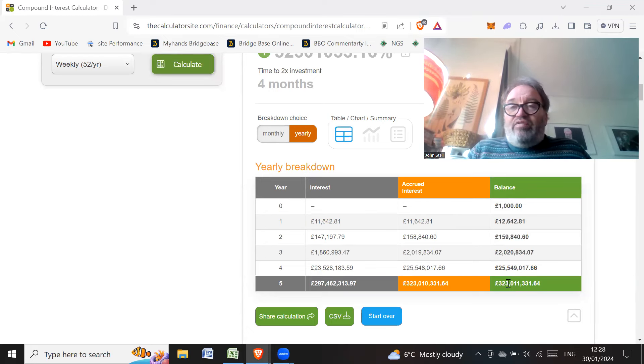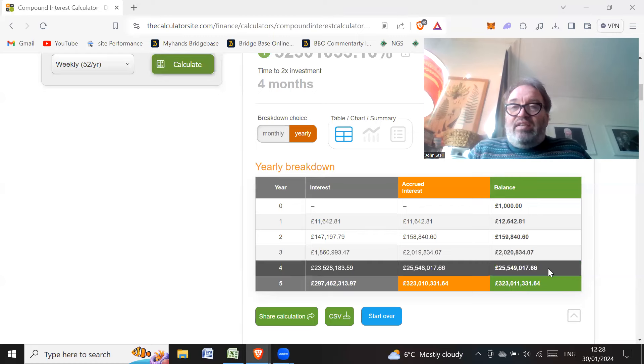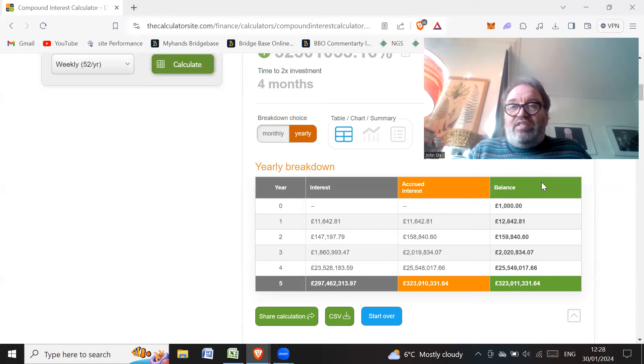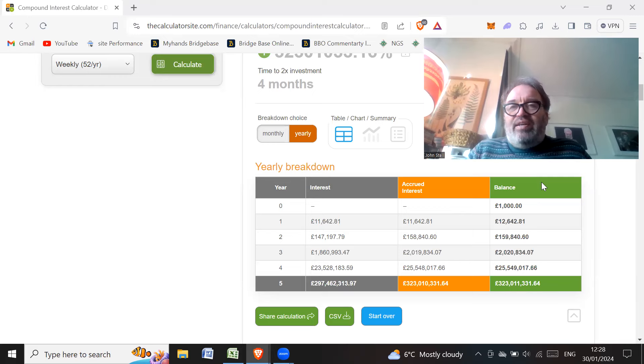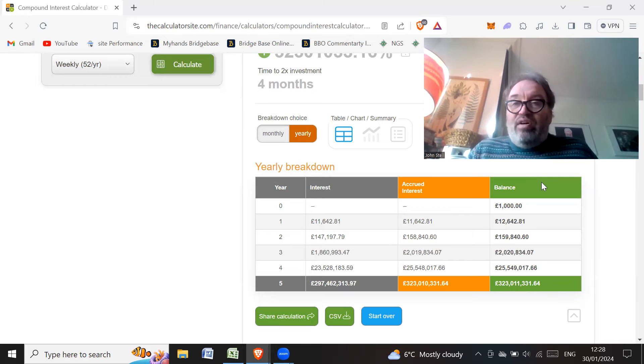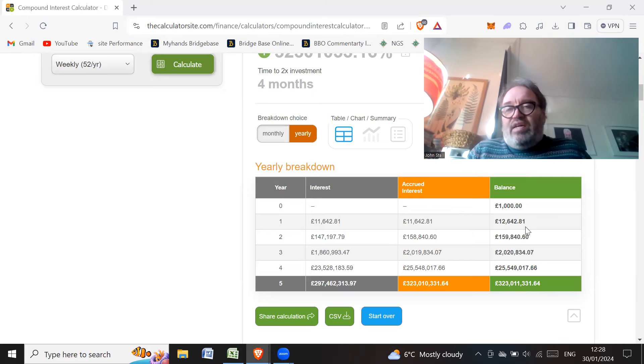But the reality is you can't make this amount of money every single week because we'd all have 323 million pounds at the end of five years. And there just isn't enough money in the whole world. Well, the bottom line is you'd make money worthless if everyone had all this amount of money.